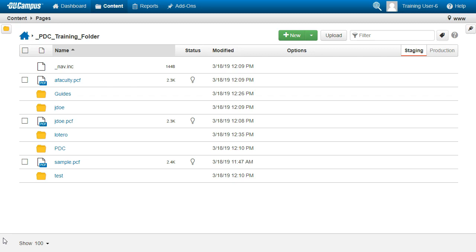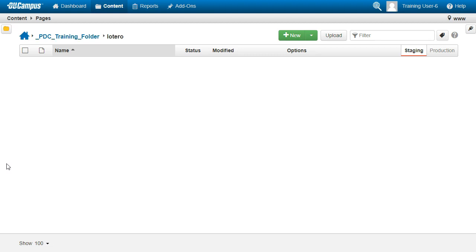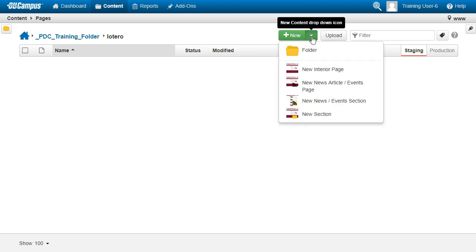OK, now you're ready to create your new page. Click on the name of your new folder to enter, and then click on the new icon, and select New Interior Page.